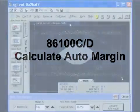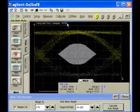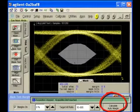The 86100 has a convenient function that quickly calculates the mask margin automatically based on the user-defined hit ratio. With the Calculate Auto Margin button or remote command, the maximum mask margin is determined in one step, almost instantaneously. Here we see how just pressing the Calculate Auto Margin button does the job quickly and easily.